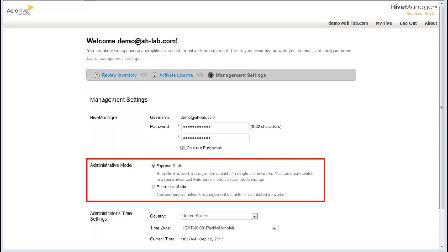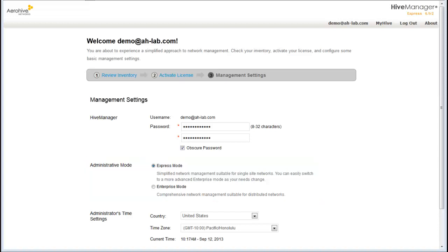If you are using AeroHive branch routers or AeroHive switches, you will need to use Enterprise Mode. For this network, I will use Enterprise Mode.